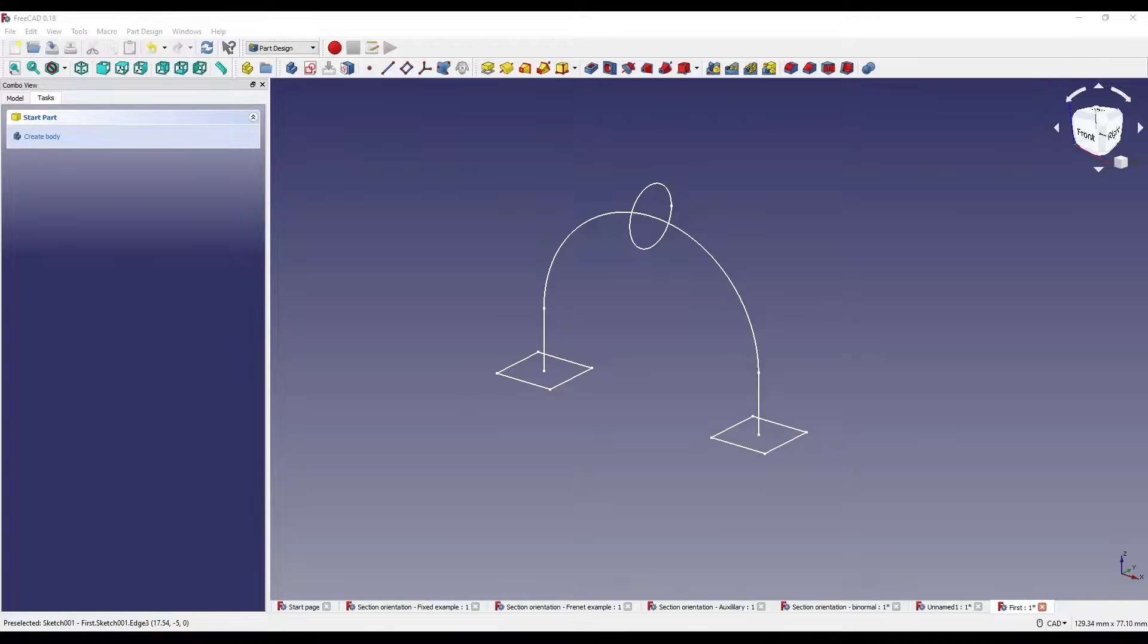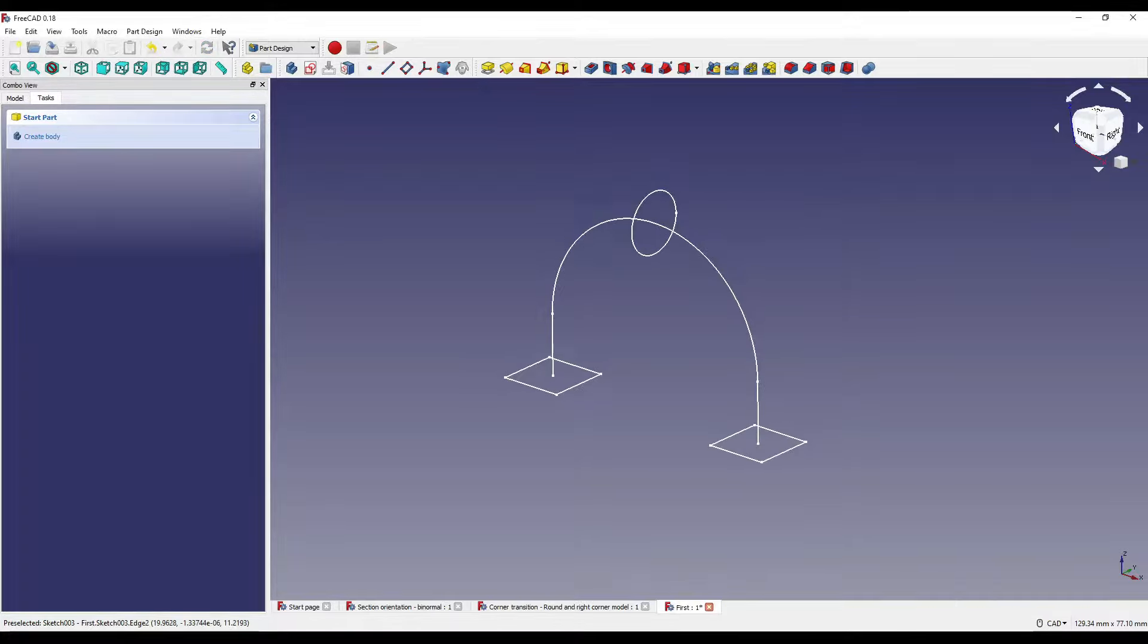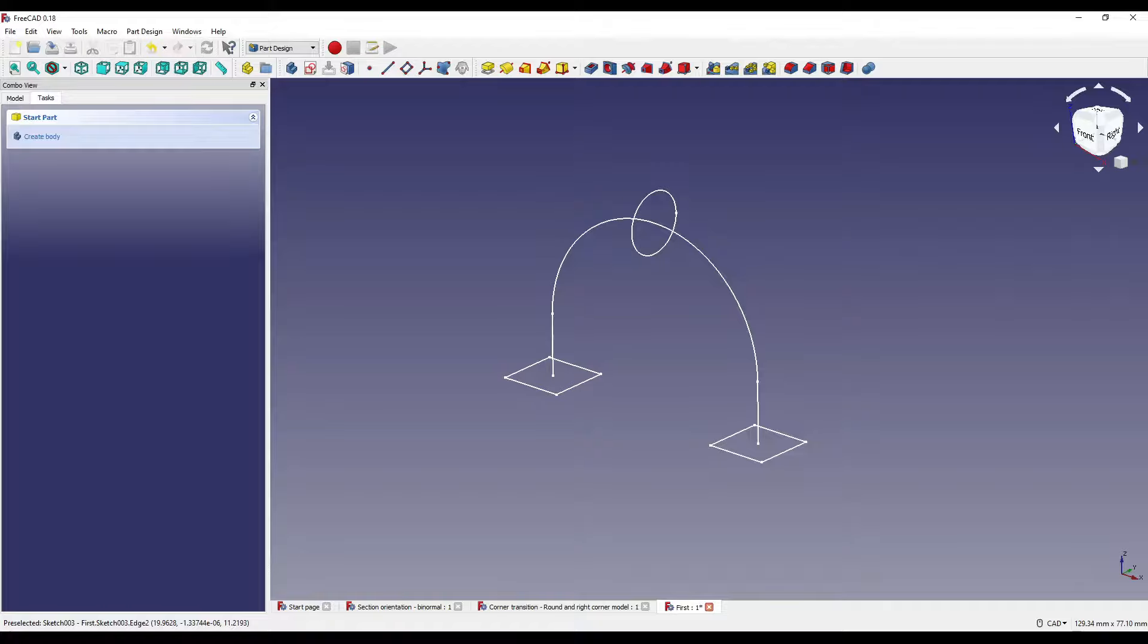Hello and welcome to another tutorial with me, Andrew. Today I'm going to be showing you how to use the additive pipe modifier within the part design workbench. Additive and subtractive pipe are similar to the loft modifier, which I did a video on last week. It's similar in that you can connect one or multiple sketches into a single solid or surface, however with this group of modifiers you can constrain it to a path.